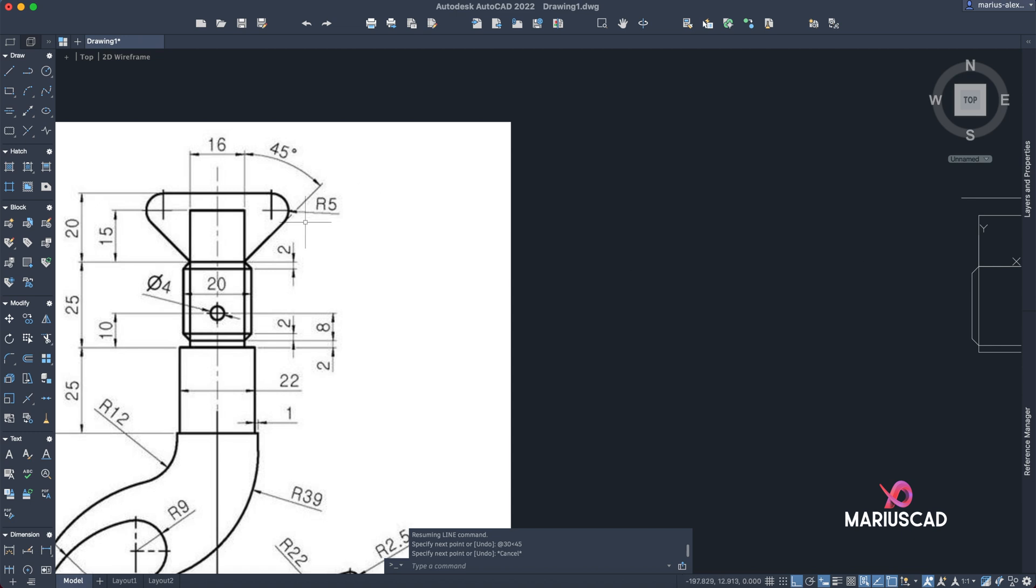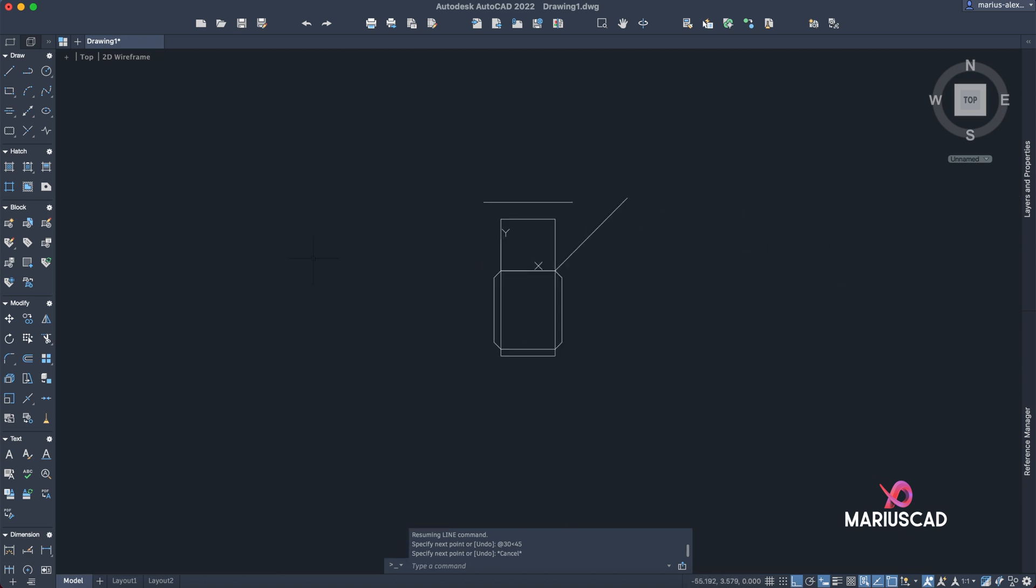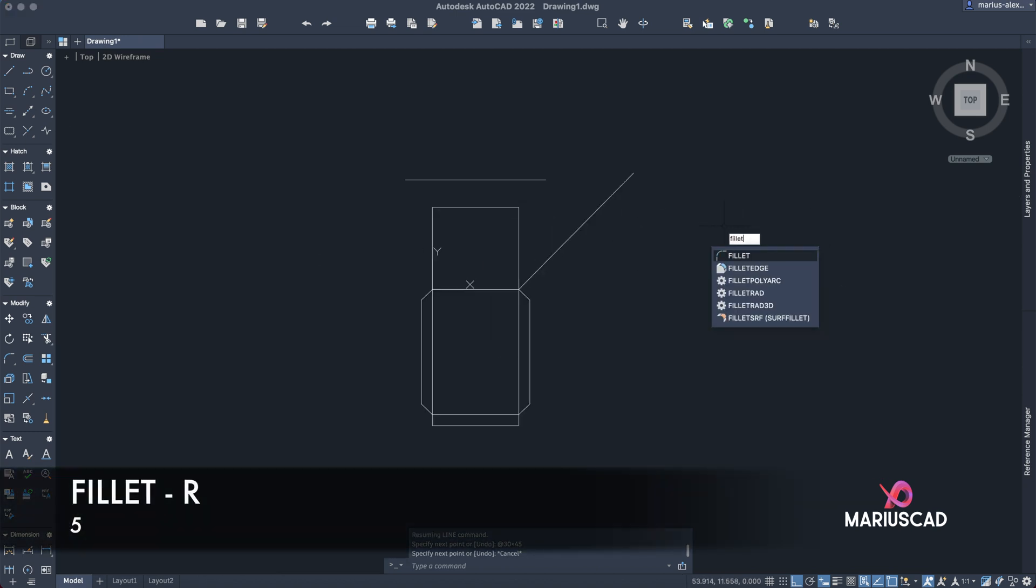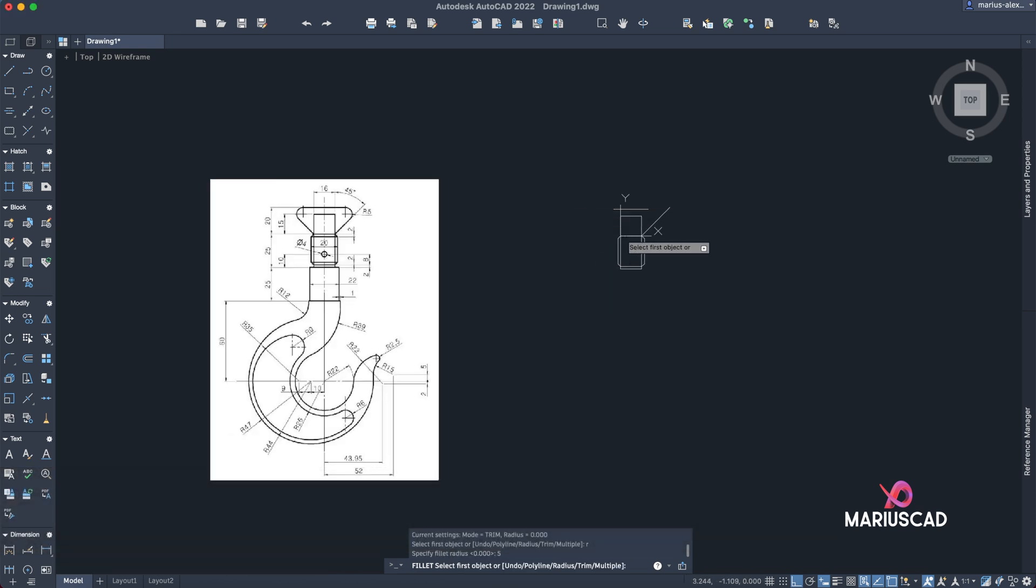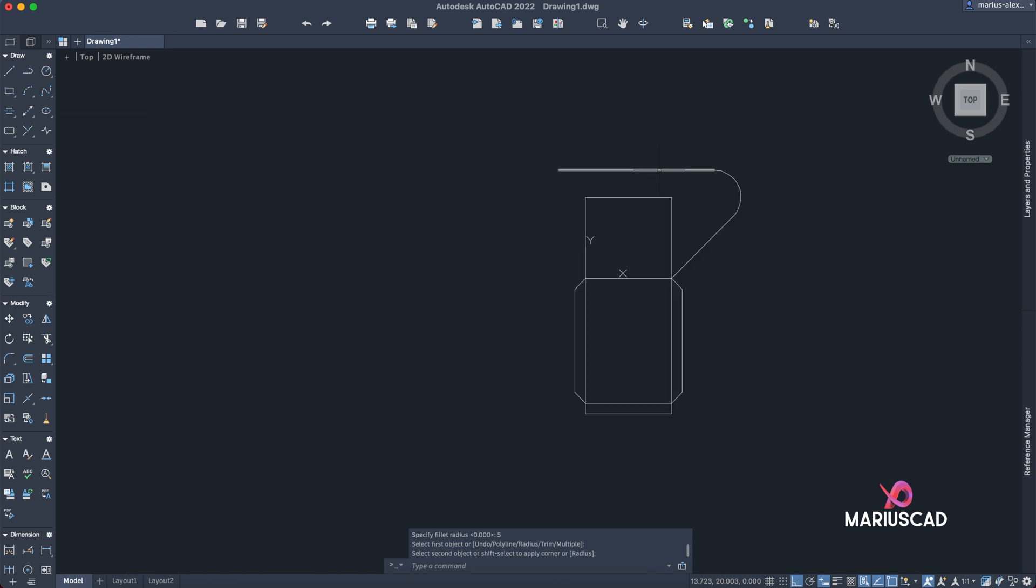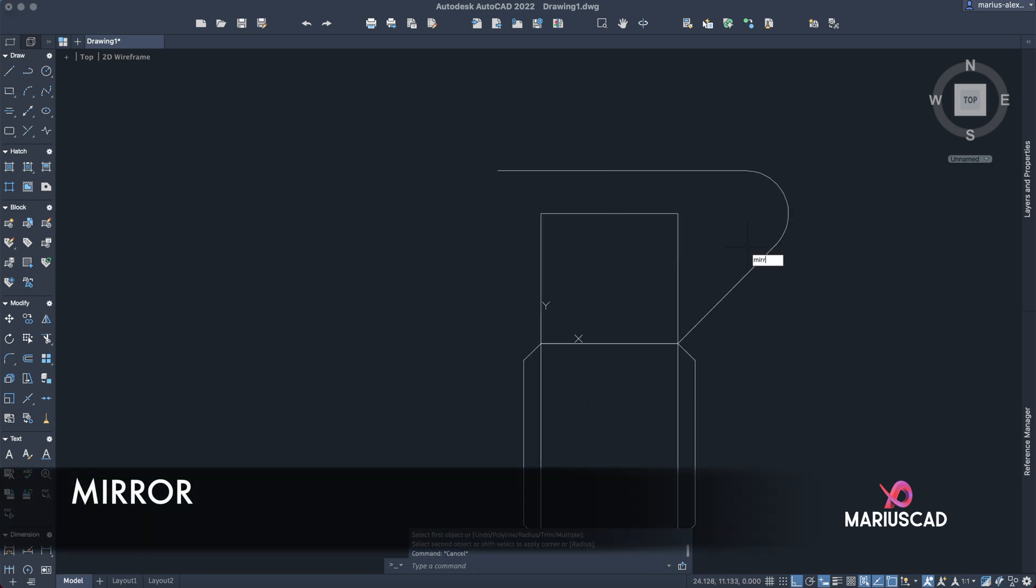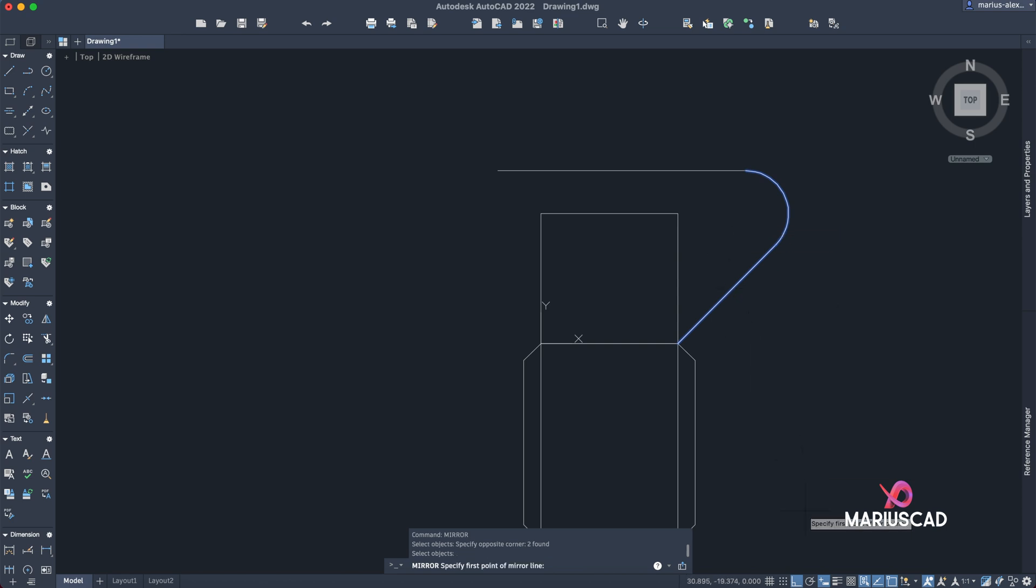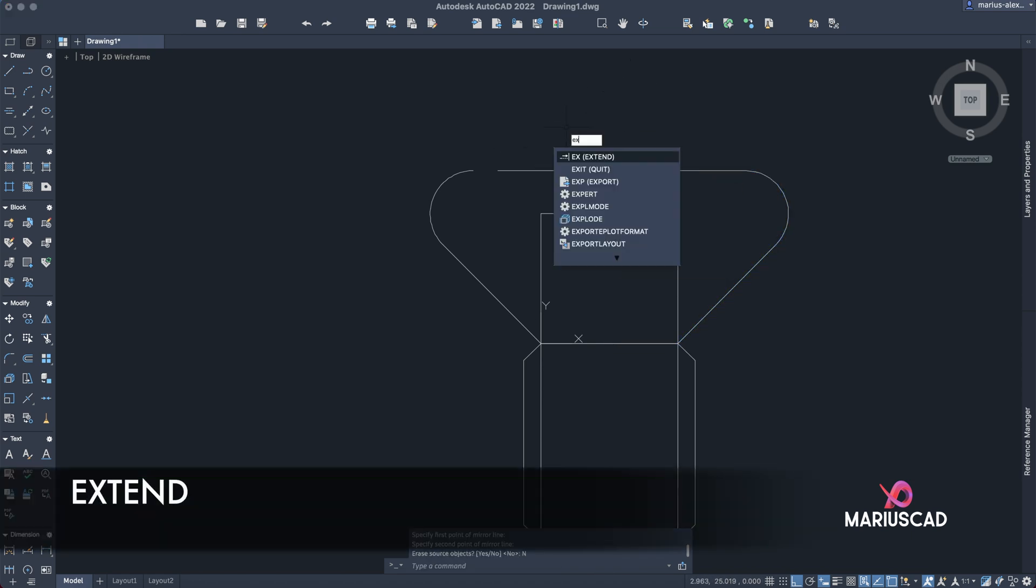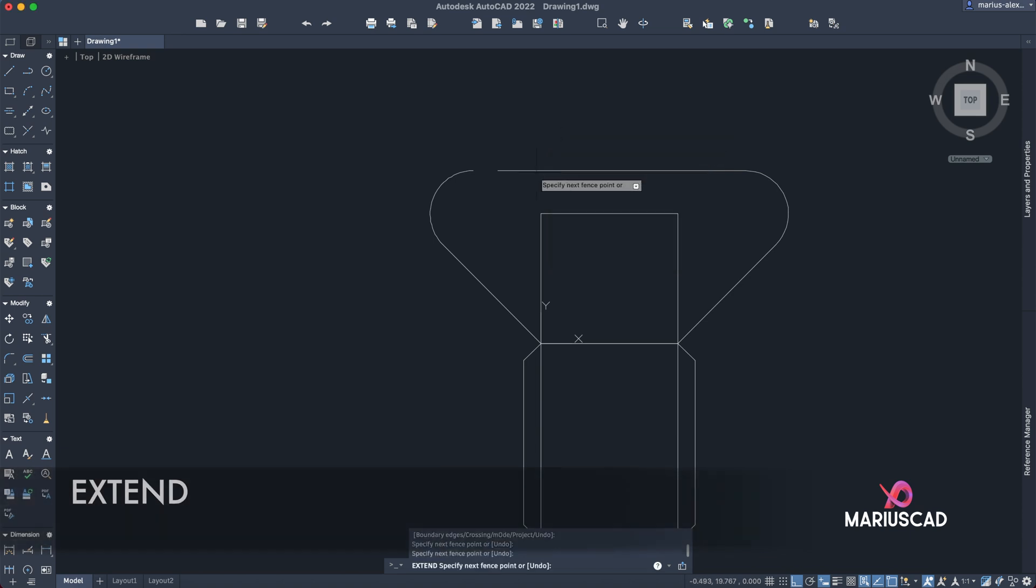Here we need to apply also a radius of five units. In order to do that, we will apply the fillet command. R from radius and five units. The same thing we'll do in the other direction, but we'll use the mirror command. So select these two points, enter, be sure you have the order command active, and go straight from the middle. Erase or subject? No. And now about this line, we will extend it. So press the extend command.